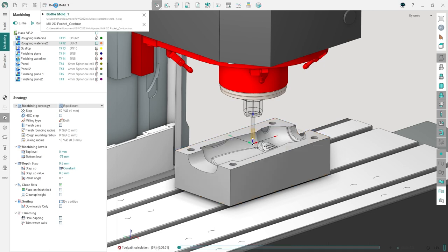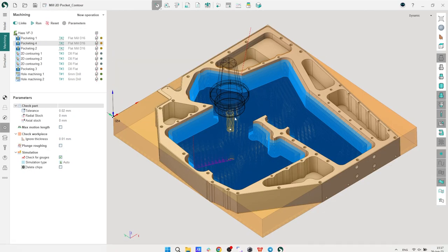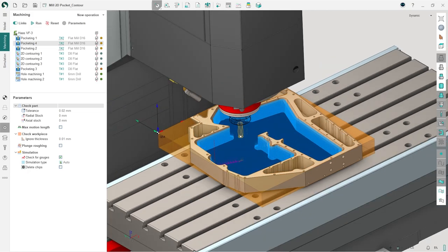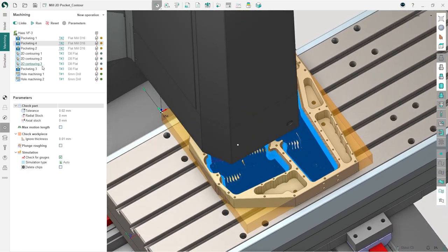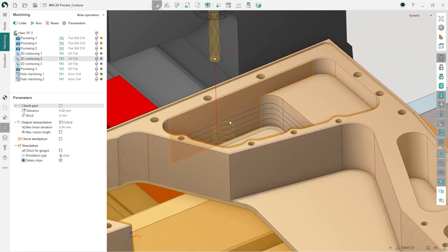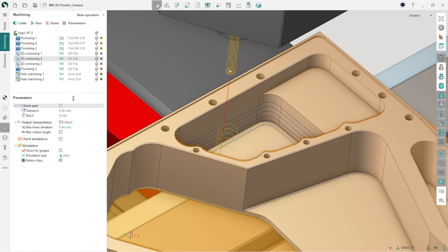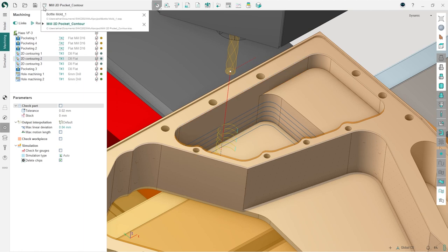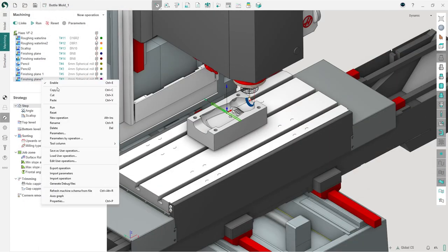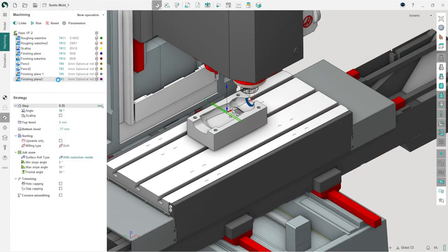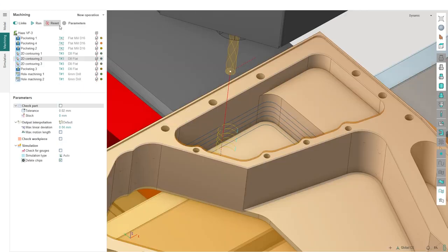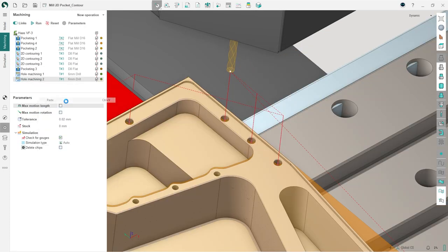If a user initiates toolpath calculation for a project, they can continue working on another project as usual without wasting time waiting for the toolpath calculation to complete. Furthermore, copying operations on the fly from one project to another is now available.